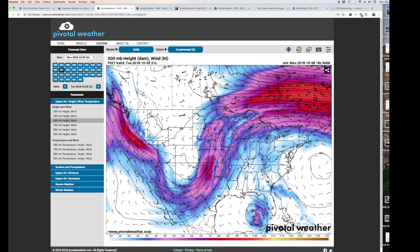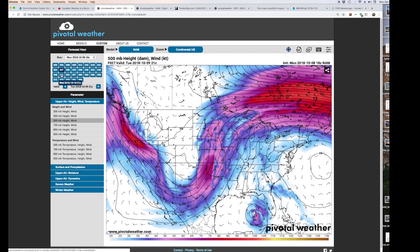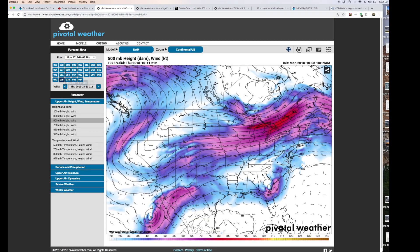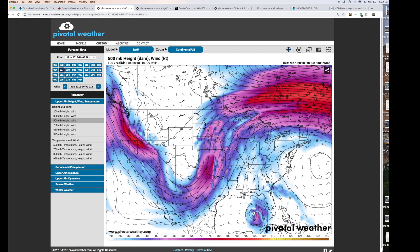These numbers are basically hours from the initiated run — so 27 hours out, 51 hours out, and so forth. As you go further out, the dates change: Tuesday, Wednesday 4 p.m., Thursday, etc. The NAM at 12-kilometer resolution has four runs a day. These are your parameters once you understand the timeline.